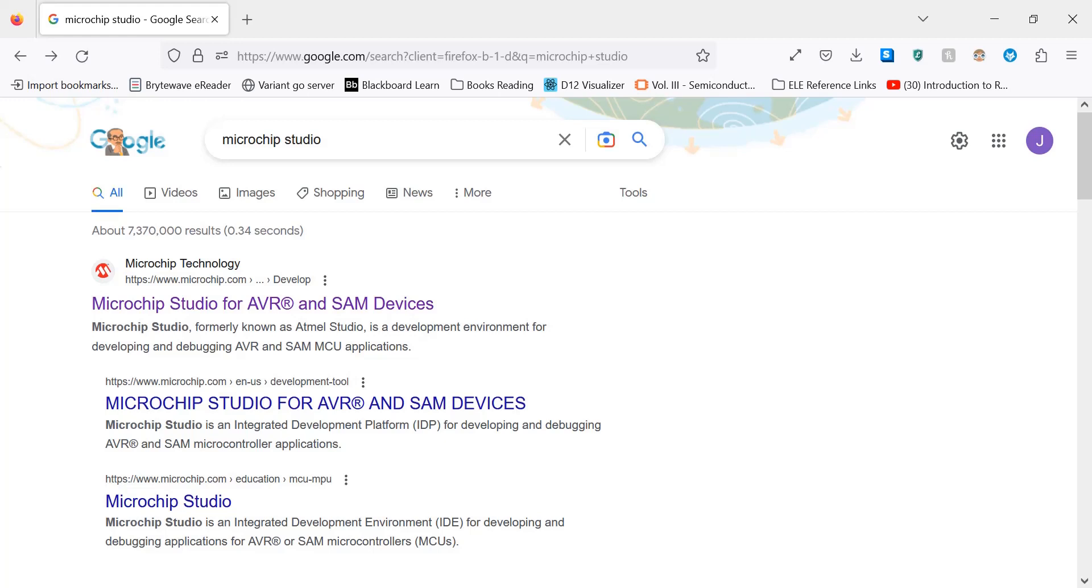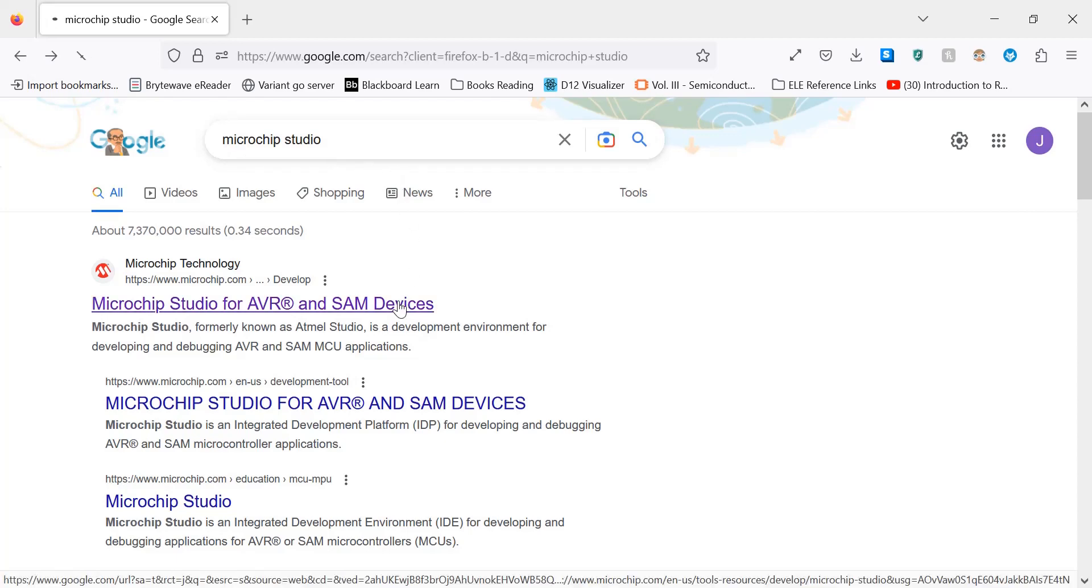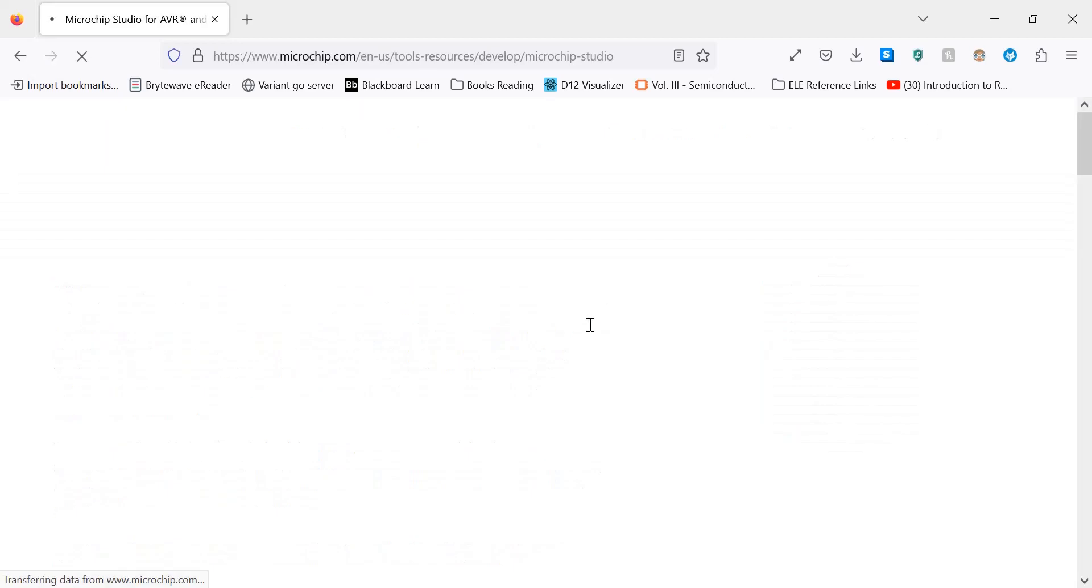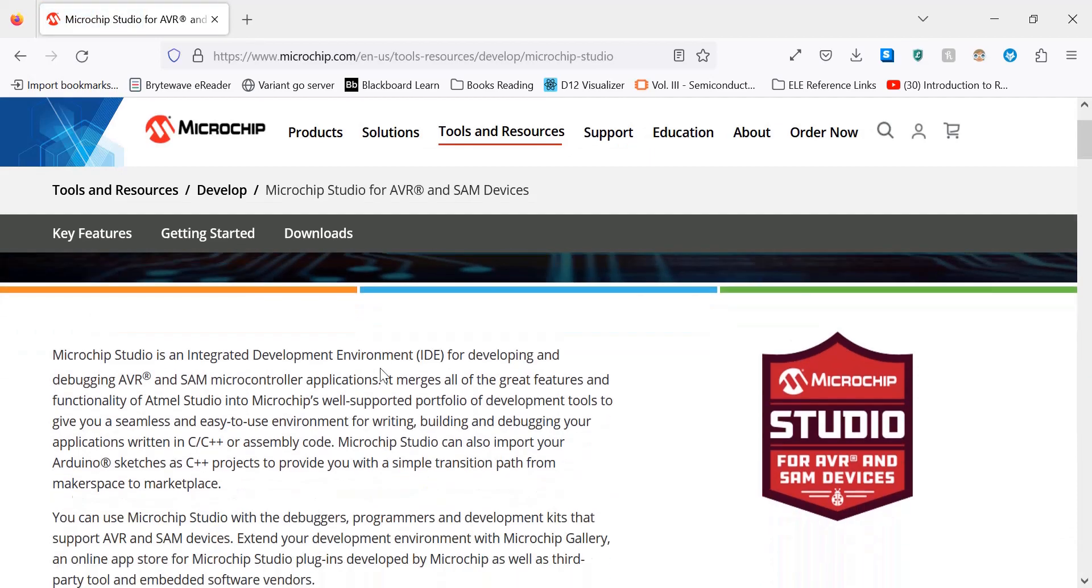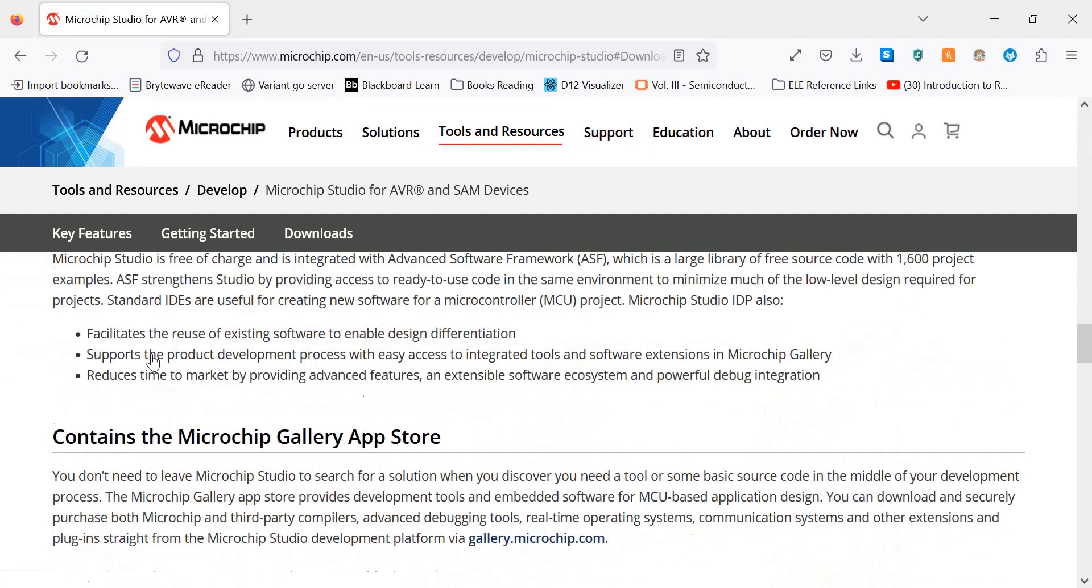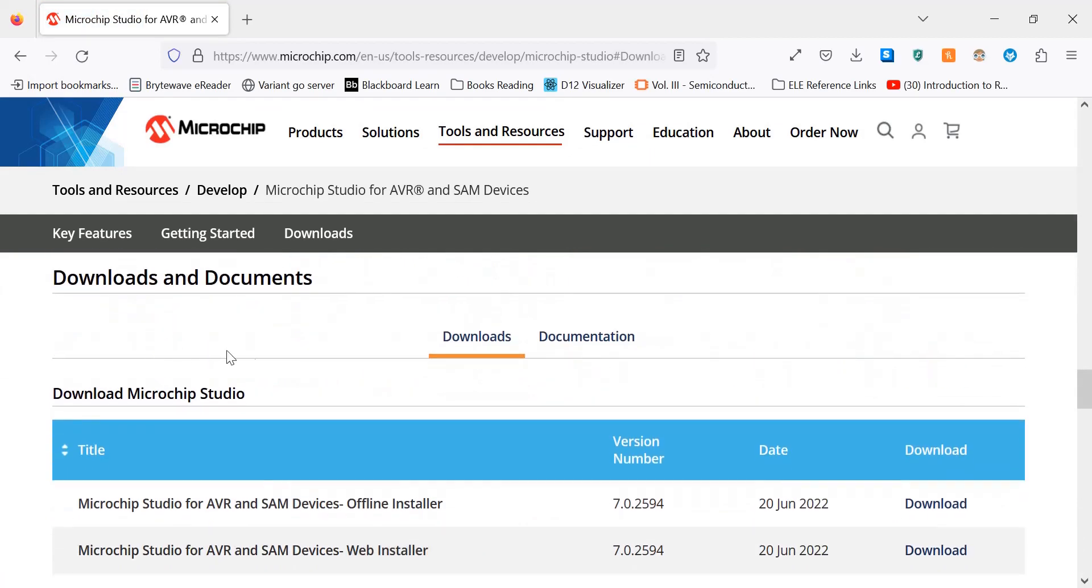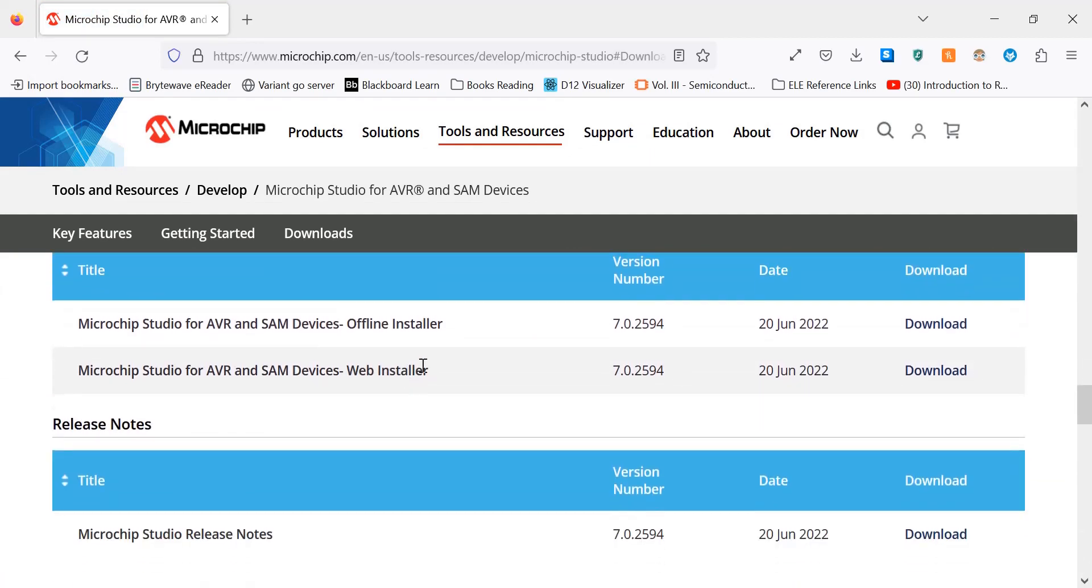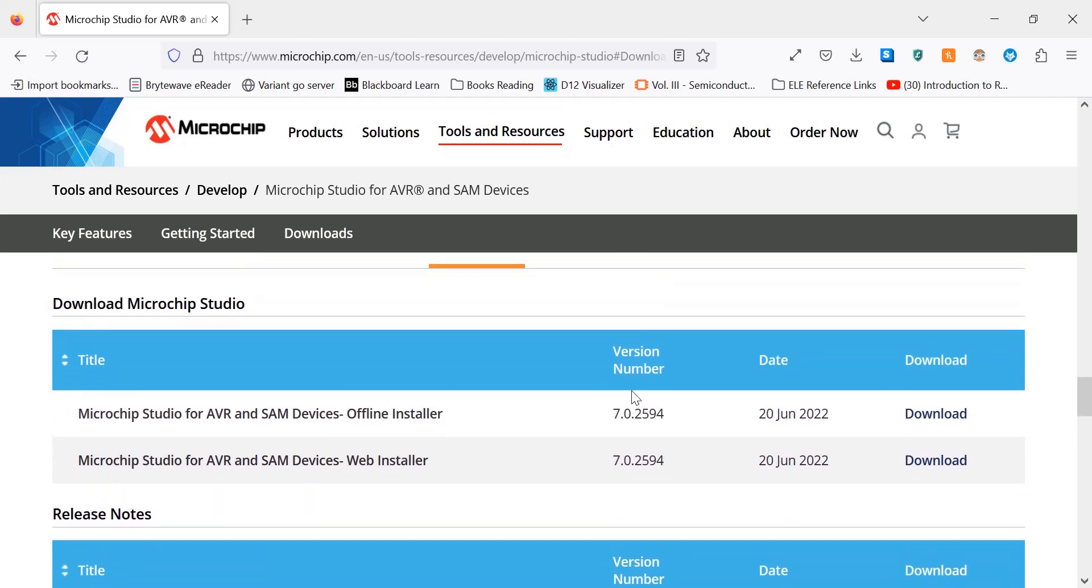Let's jump right into it. If you don't have it installed already, head over to Google, type in Microchip Studio, click on the first link, and once it's loaded you can go to download Microchip Studio and download whichever version you'd like.